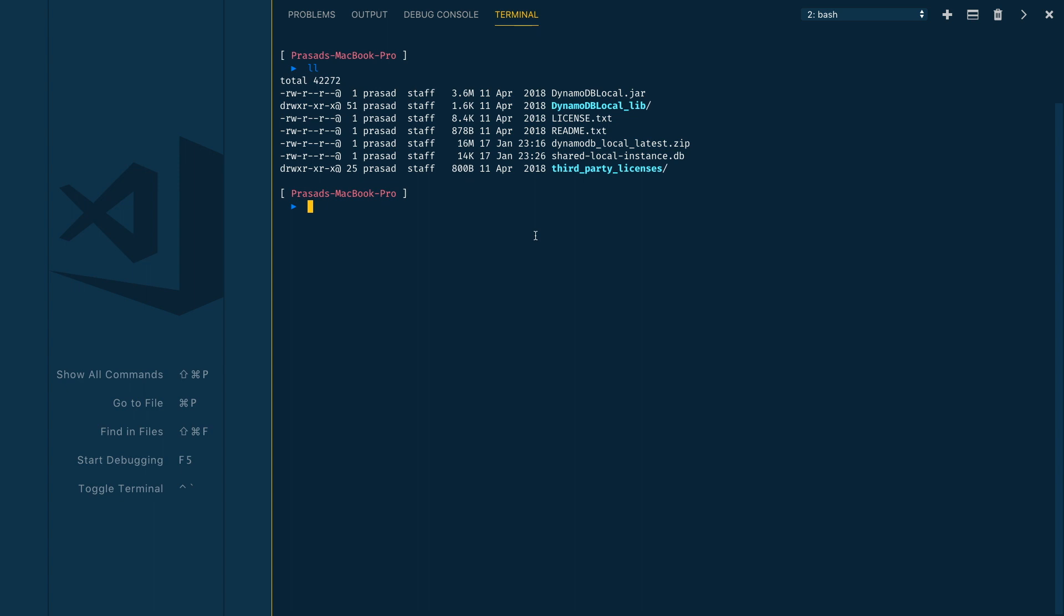AWS provides a pre-built Docker image for DynamoDB local and it's called dynamodb-local. To use that image, you can simply run docker run and you need to provide the port mapping using -p. You can use the default port which is 8000, and then you need to provide the port on the Docker image which is again 8000. Then you need to specify your Docker image name which is amazon/dynamodb-local.